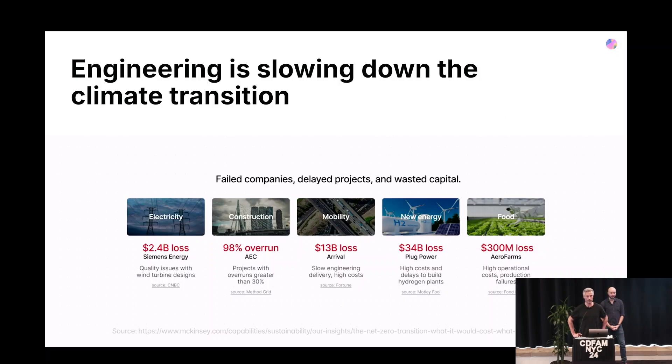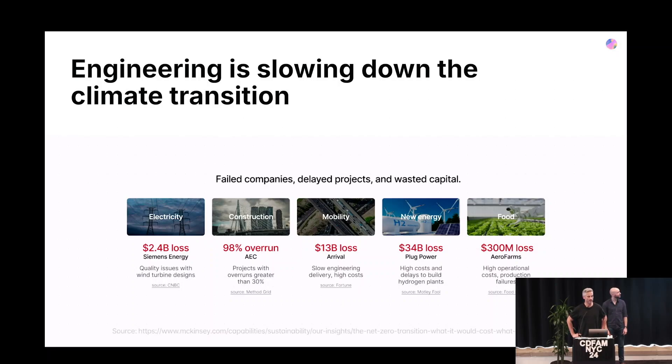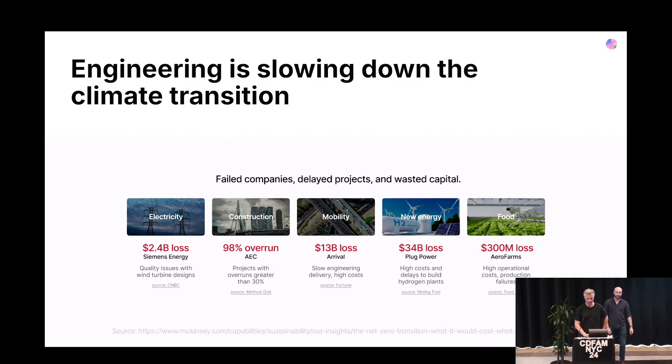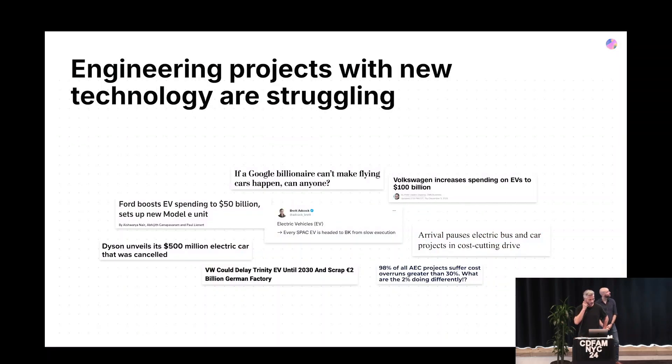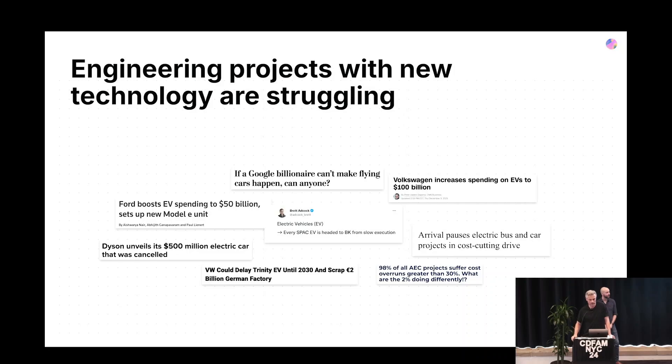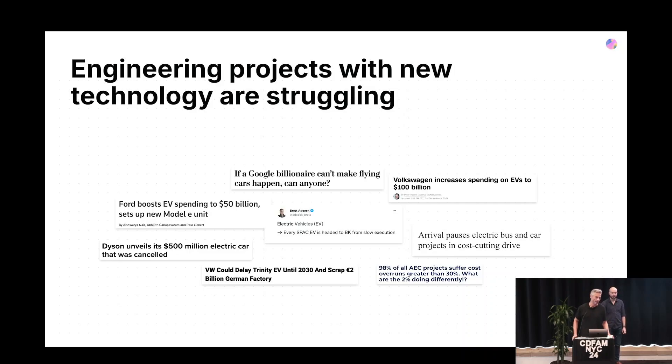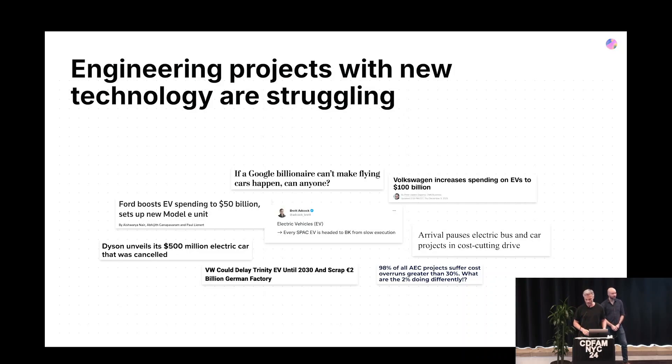We wanted to build a solution that was a general solution that didn't look at specifics within the engineering process, but really wanted to tackle the fundamental issue that we saw impacting every single bit of engineering. Here we have a number of examples of just how many different engineering projects fail, and it usually comes down to the same fundamental reason.